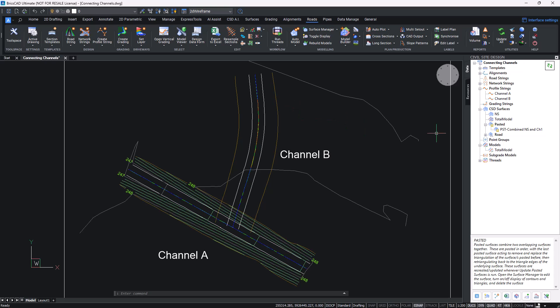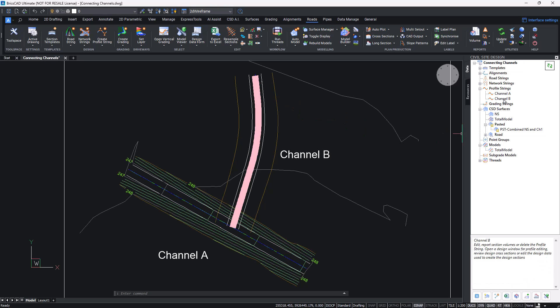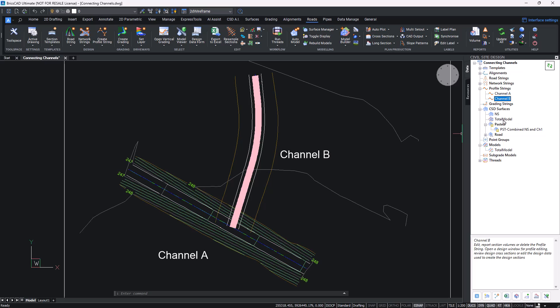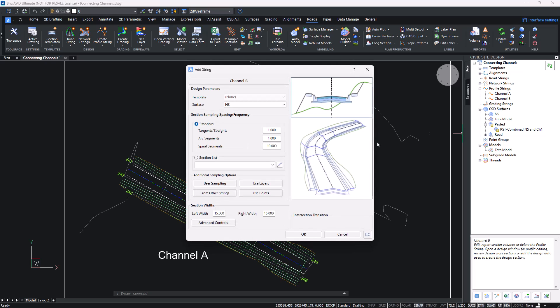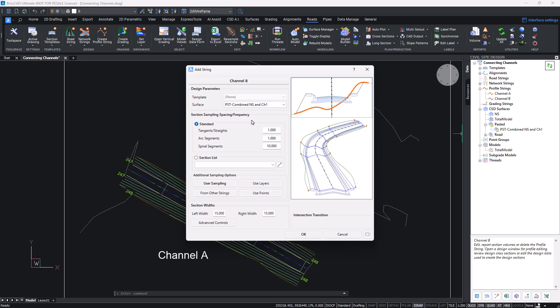I've now got a combined surface which is this Channel A and the natural, meaning that the batters of this particular Channel B can now target it. To do this we're going to head over to Channel B's resample section form. Now if you haven't created the channel at this point you could just go create profile string and actually choose the surface.